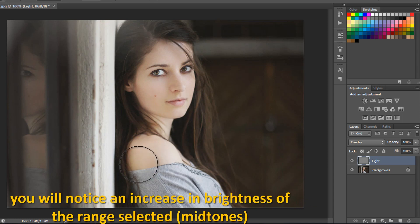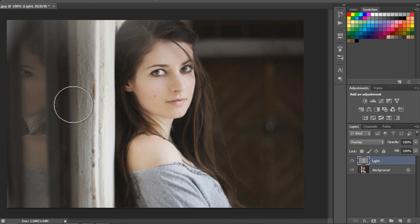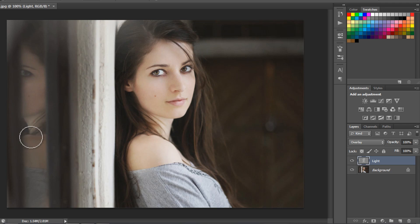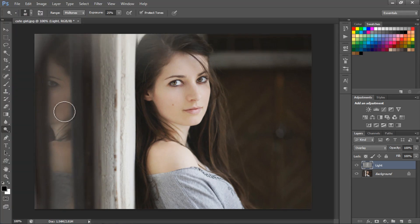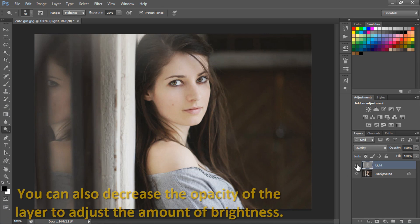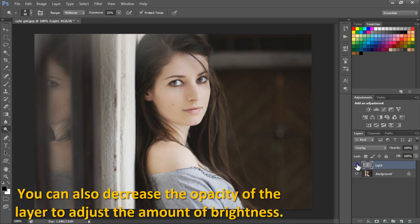You can also decrease the opacity of the layer to adjust the amount of brightness.